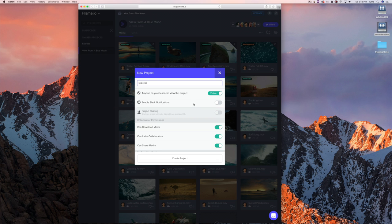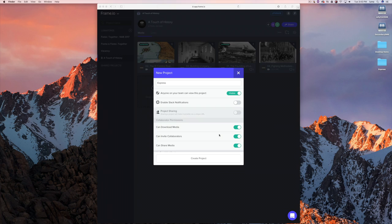We also have an integration with Slack. Slack is an awesome chat tool — it's like AOL chat rooms reimagined for internal teams, a great way to just not send email to one another. The integration means everything that happens in a Frame.io project flows into a Slack channel. I definitely encourage you guys to check that out.